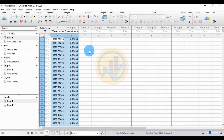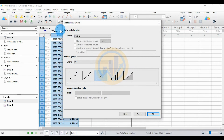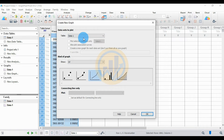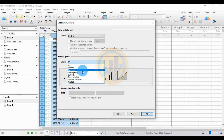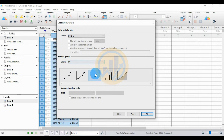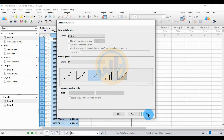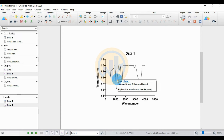Now click the button to create a new graph for the FTIR data. A new tab opens for the new graph. Click the menu options and select the X-Y option. Select the X-Y graph type, choose the line diagram in the middle options, then click OK.